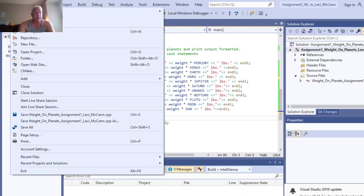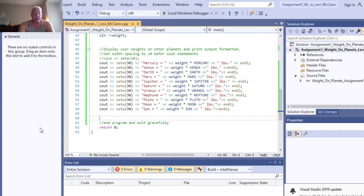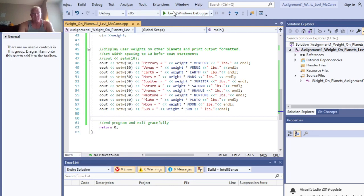So anyway, make sure you save it, go to save all, save everything first, and then run the program.